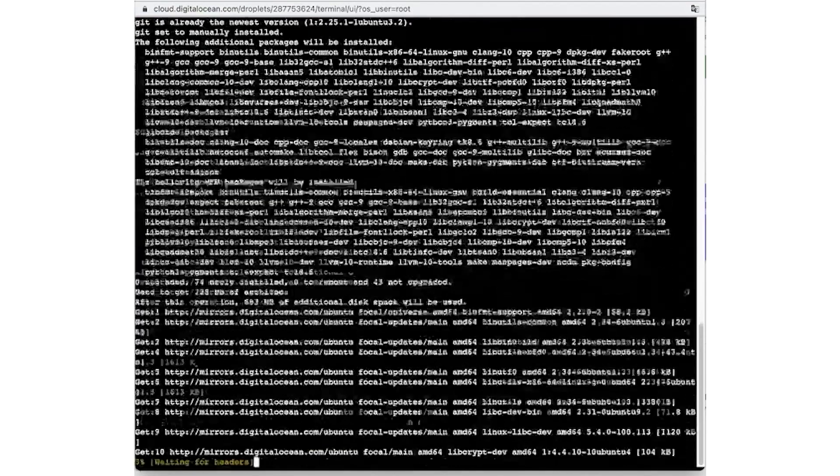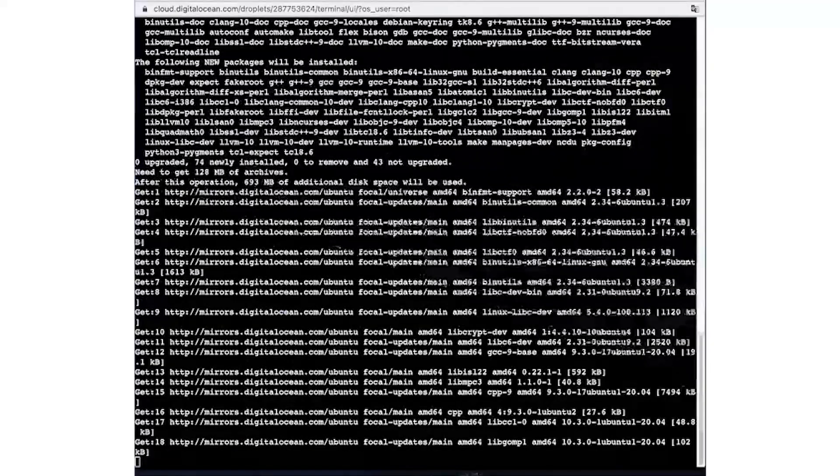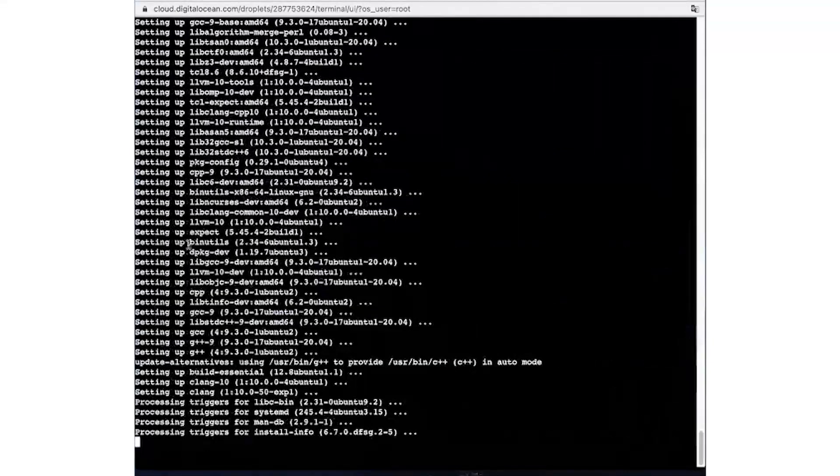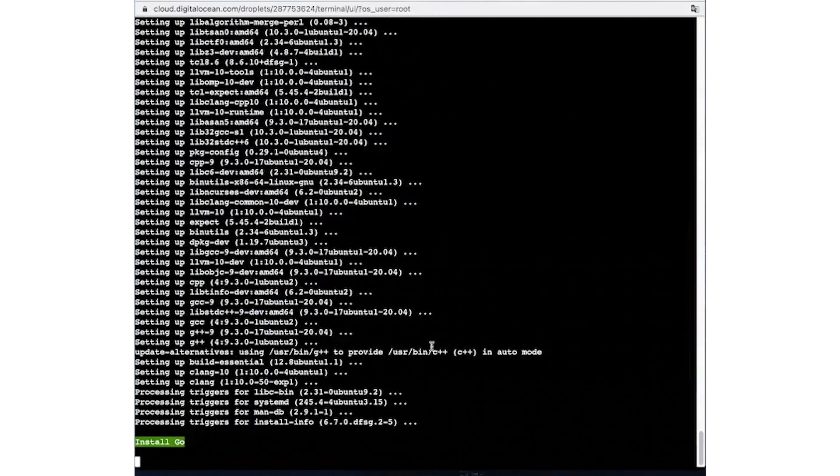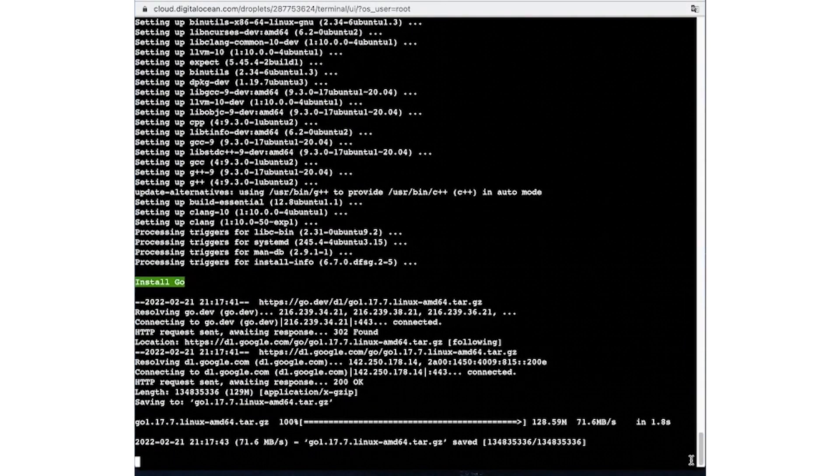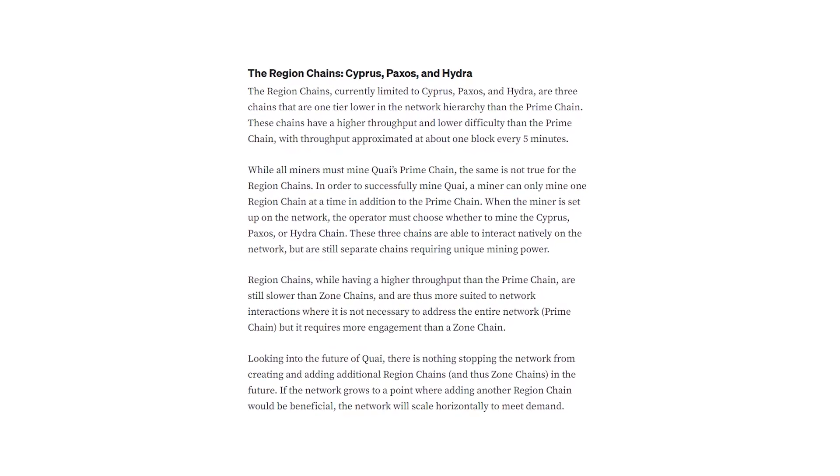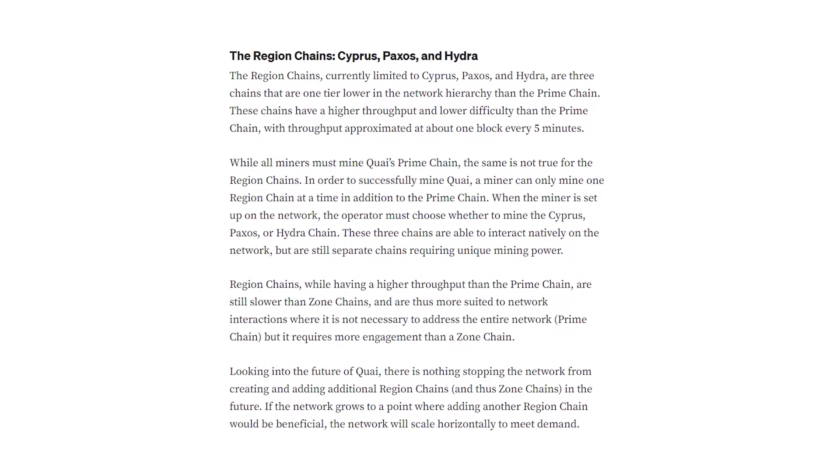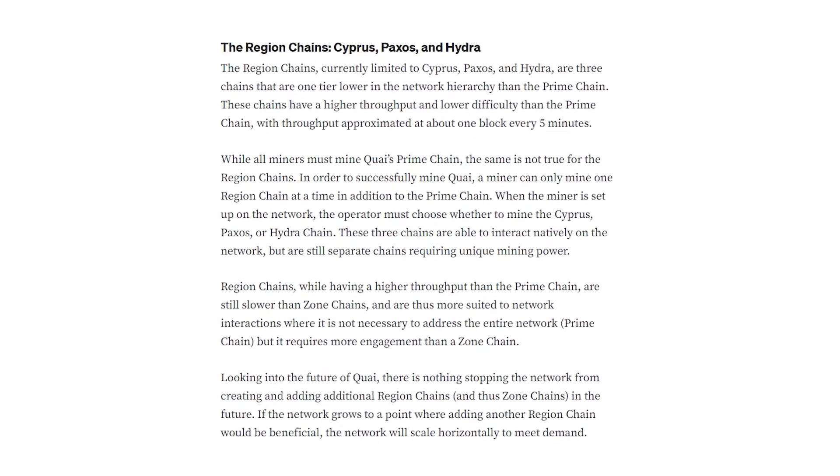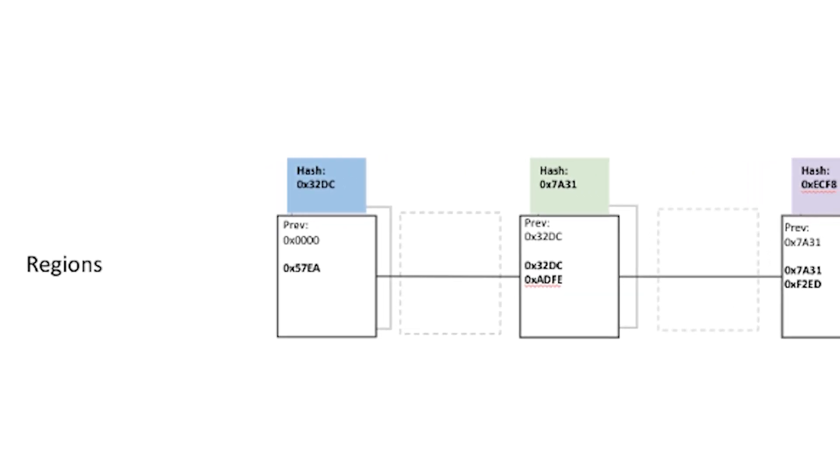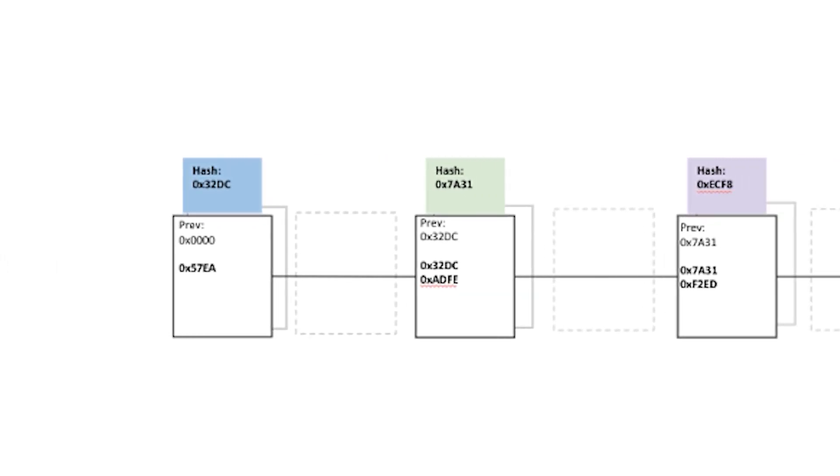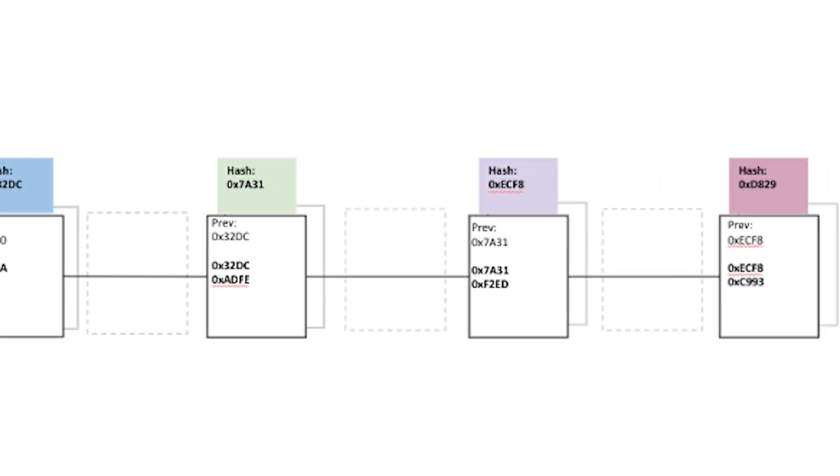This chain is still lower than zone chains and thus more suitable for network interactions, where there is no need to address the entire network, but more interaction is required than for a zone. There is nothing to stop the network from creating and adding additional region chains in the future. If the network grows to the point where it is profitable, it will scale horizontally to meet demand.